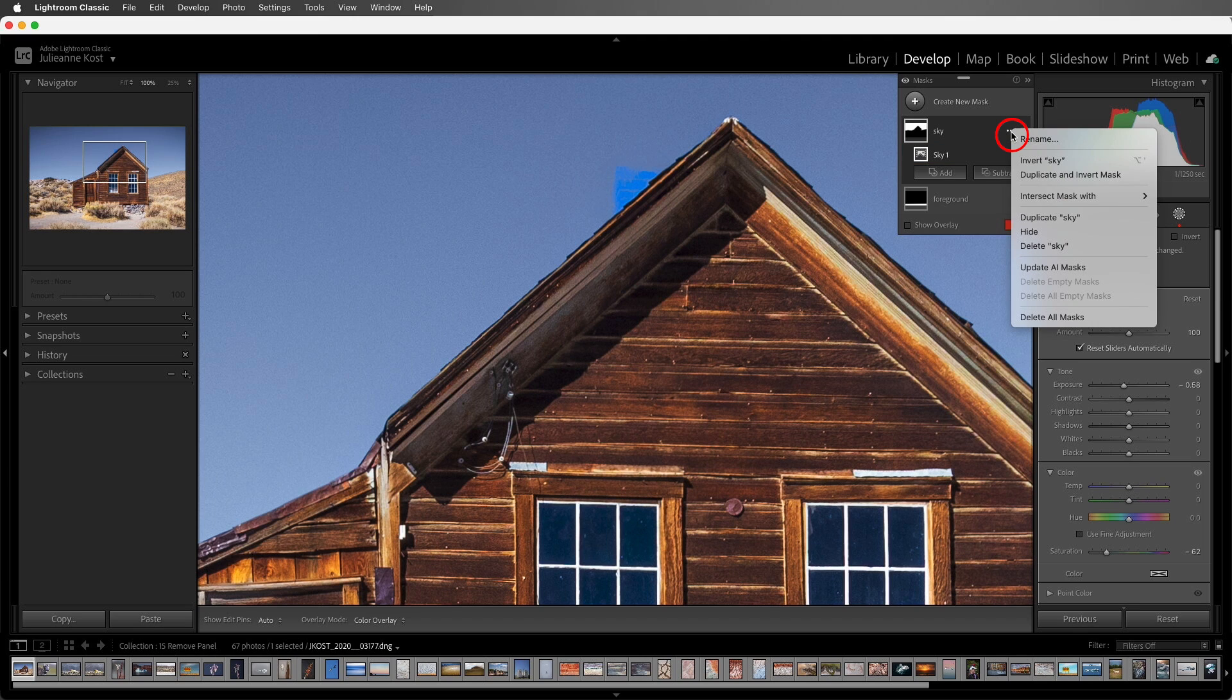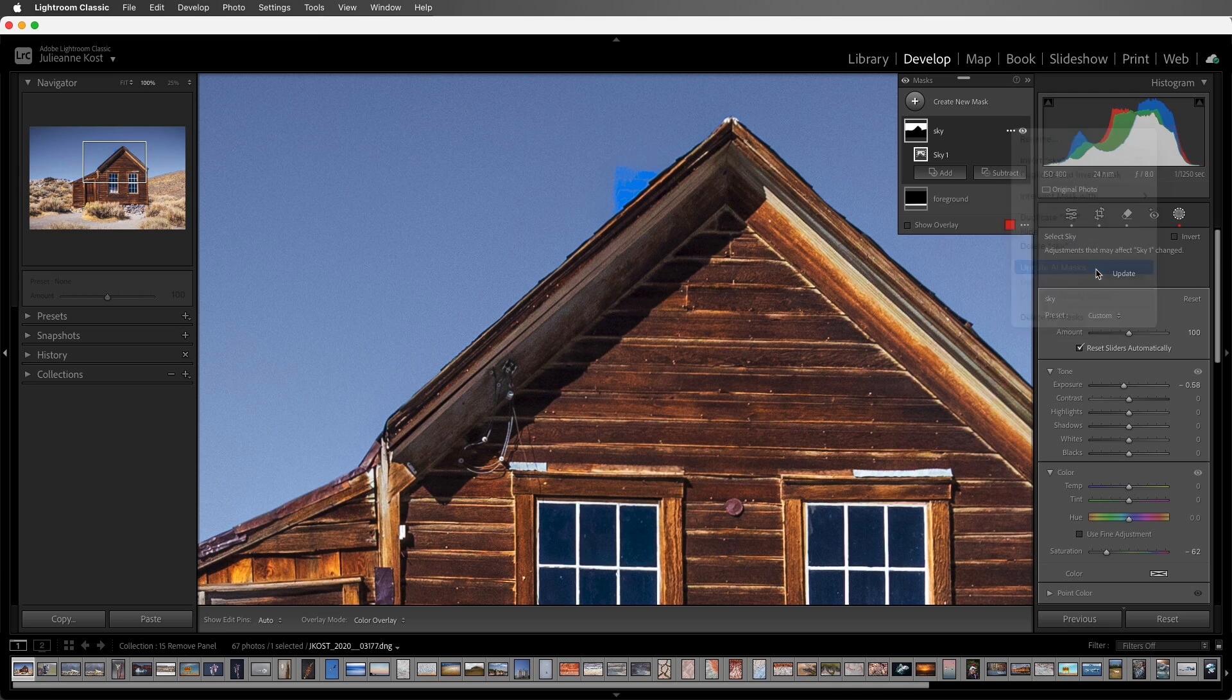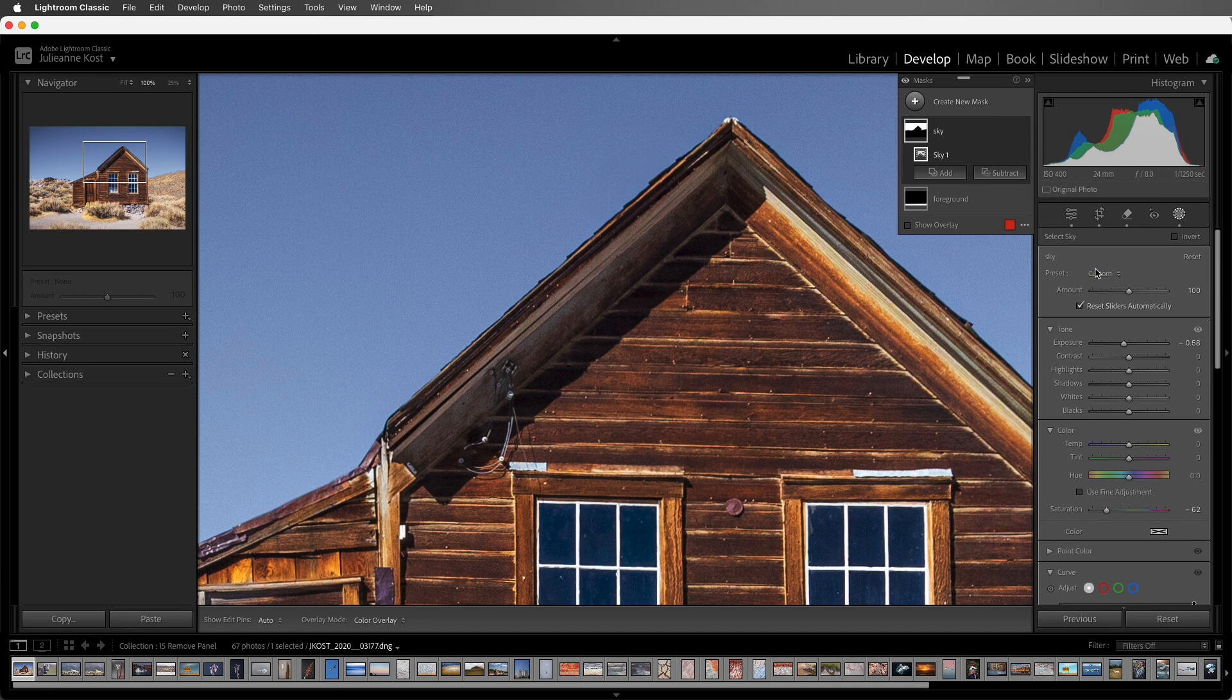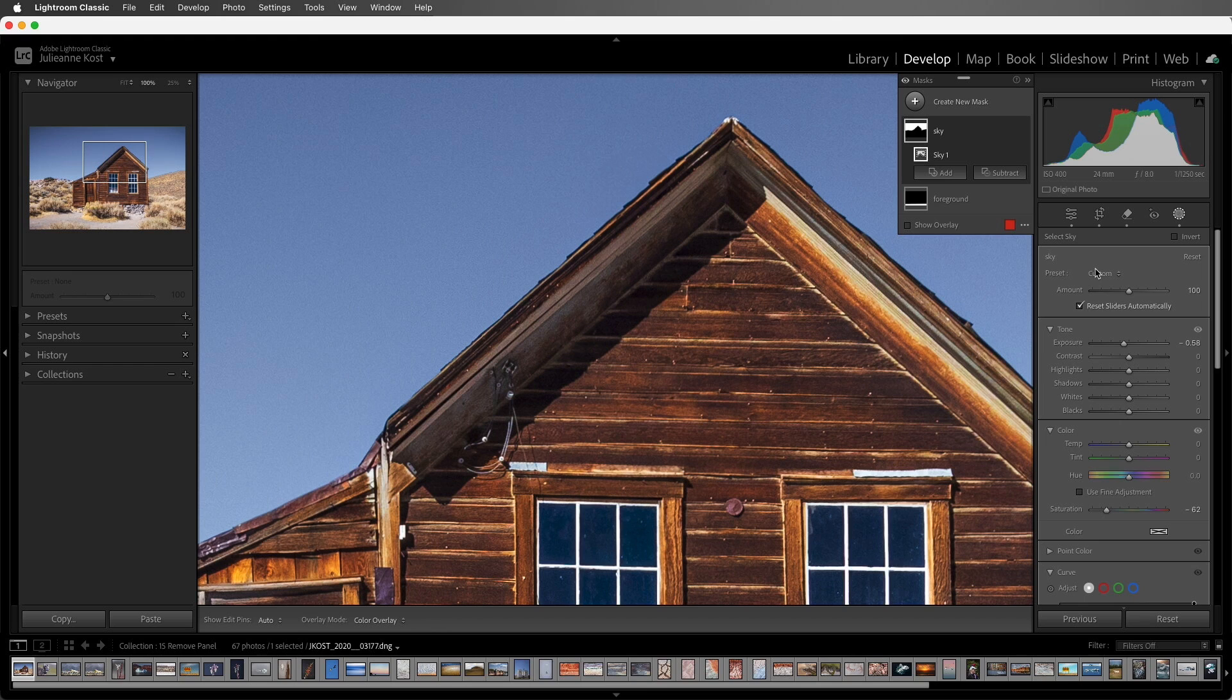If I click the three dots, I can choose to update all AI masks. After updating, the blending is fixed. So it might be wise to use the Remove tools before you do your masking, to avoid having to update the masks.